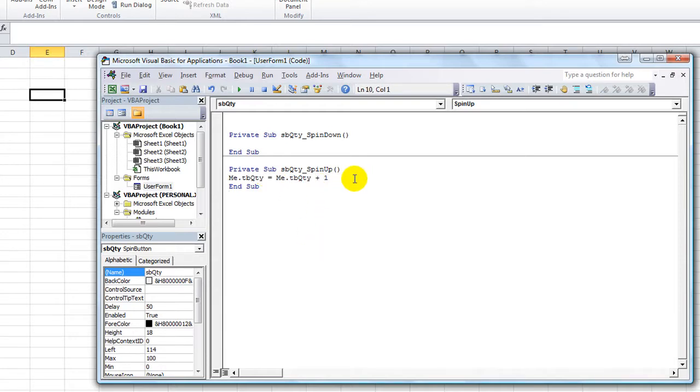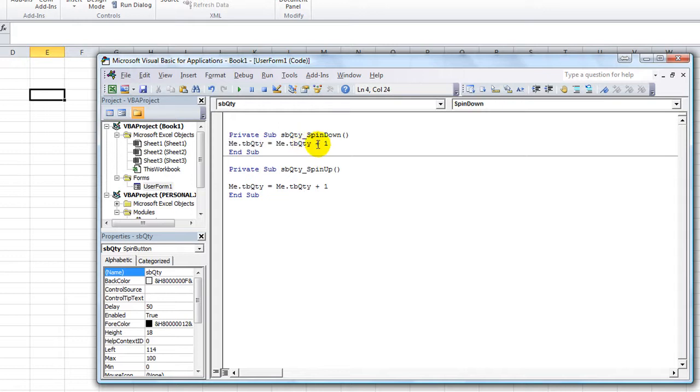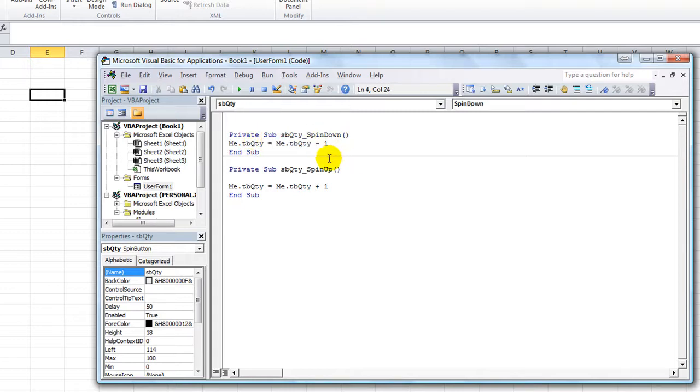Now, that might seem a little oversimplified and maybe it is, but let's just explore just doing it that way, very simply. I'm going to spin down, I'm going to copy and paste and I'm just going to say that the text box is going to be, whatever it is currently, minus 1. Boom.